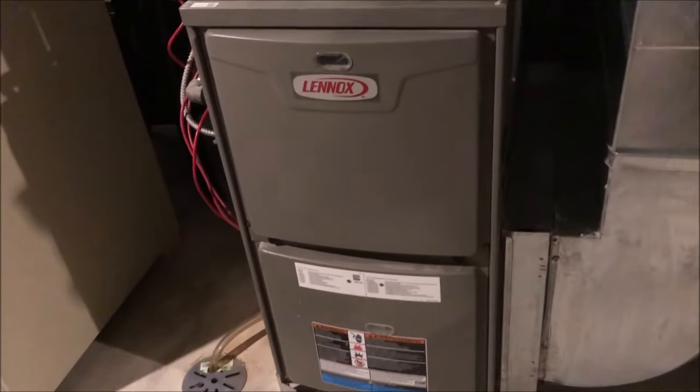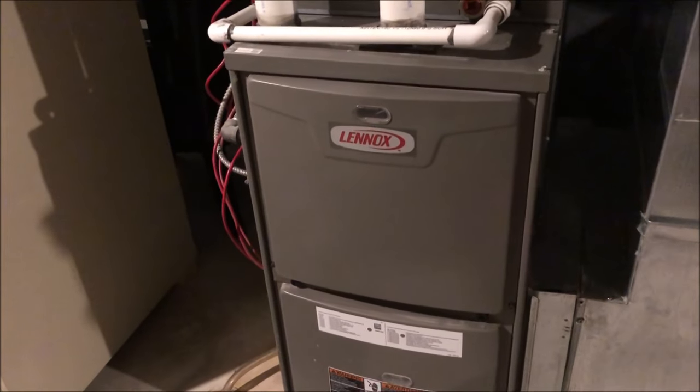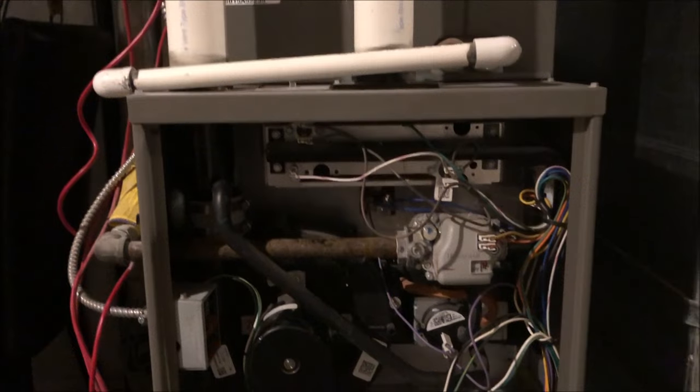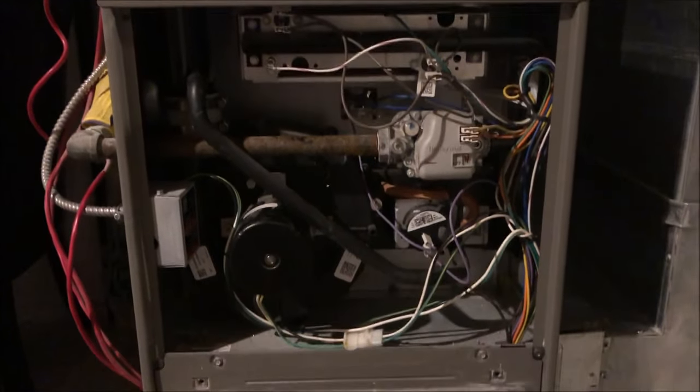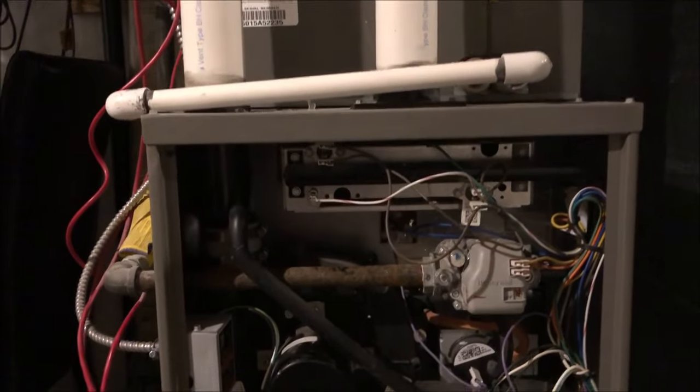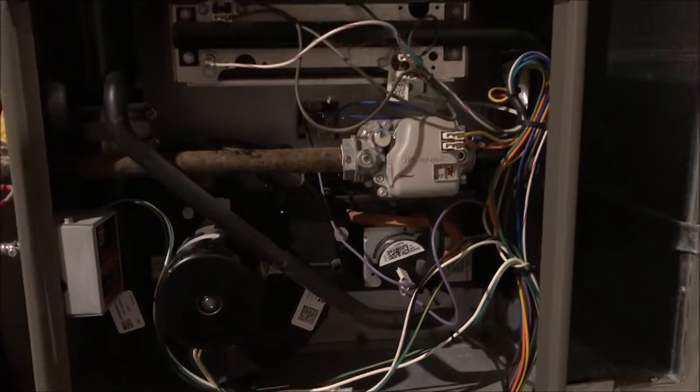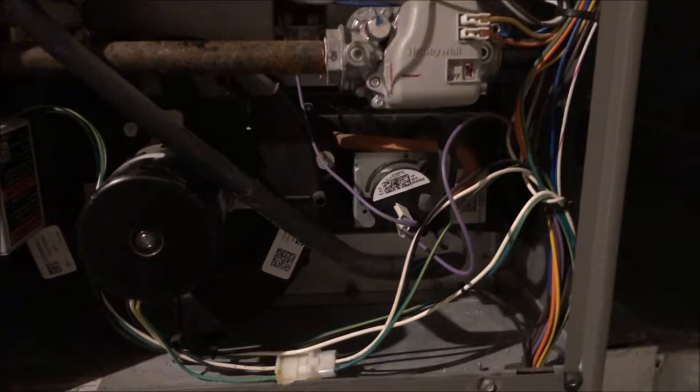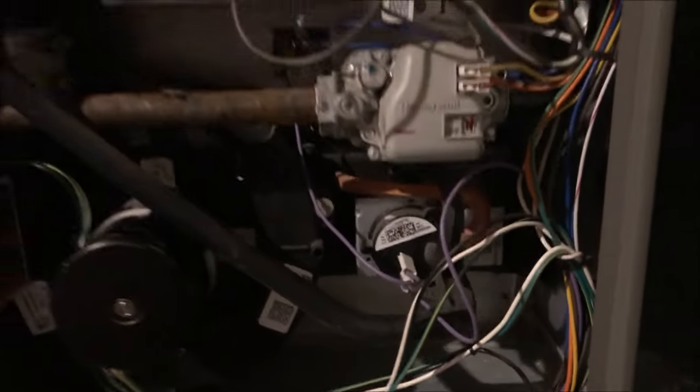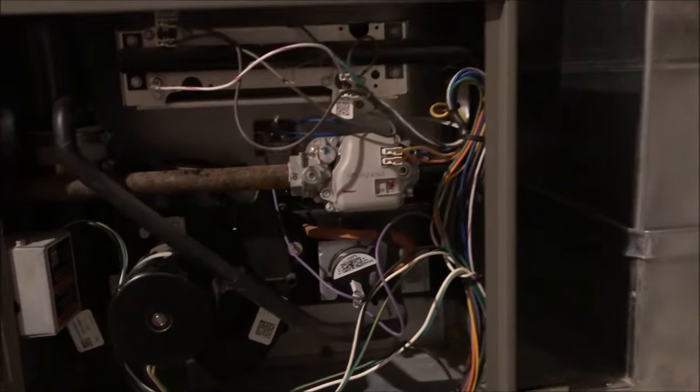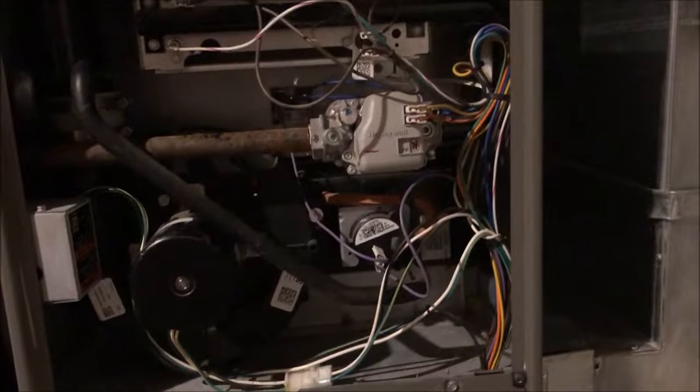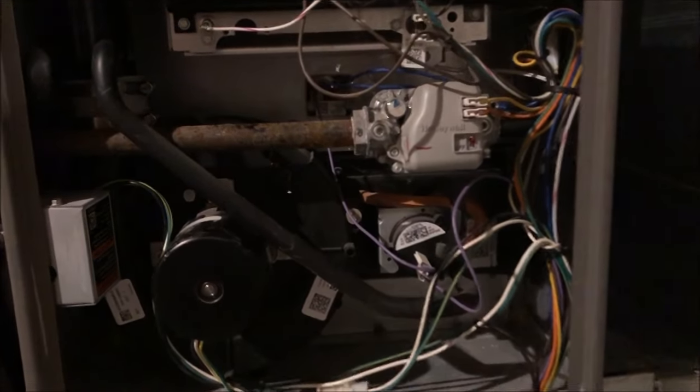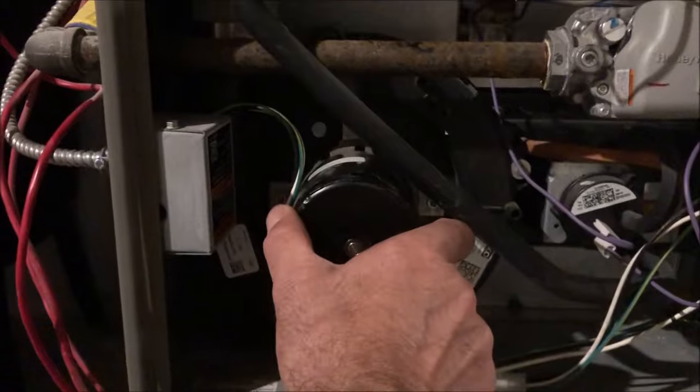Here you got the cover off. It's a high efficiency furnace, just installed three years ago. Shouldn't be a problem with this thing at all, but we're calling for heat and it's not working. All we hear is inside this exhaust fan.